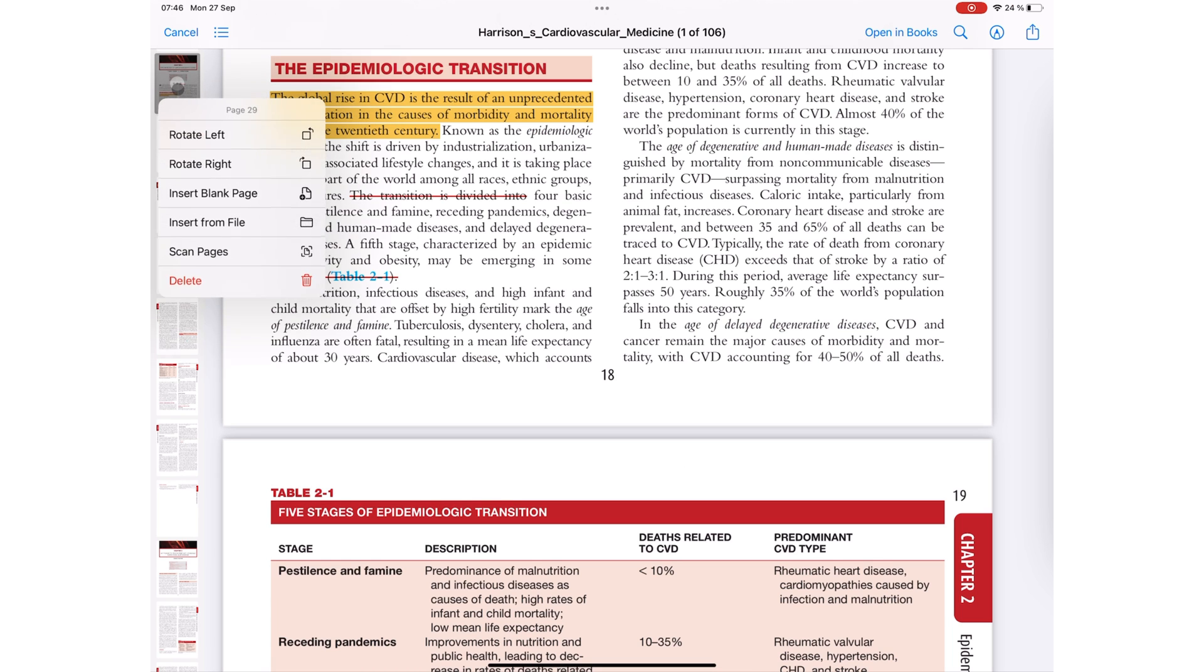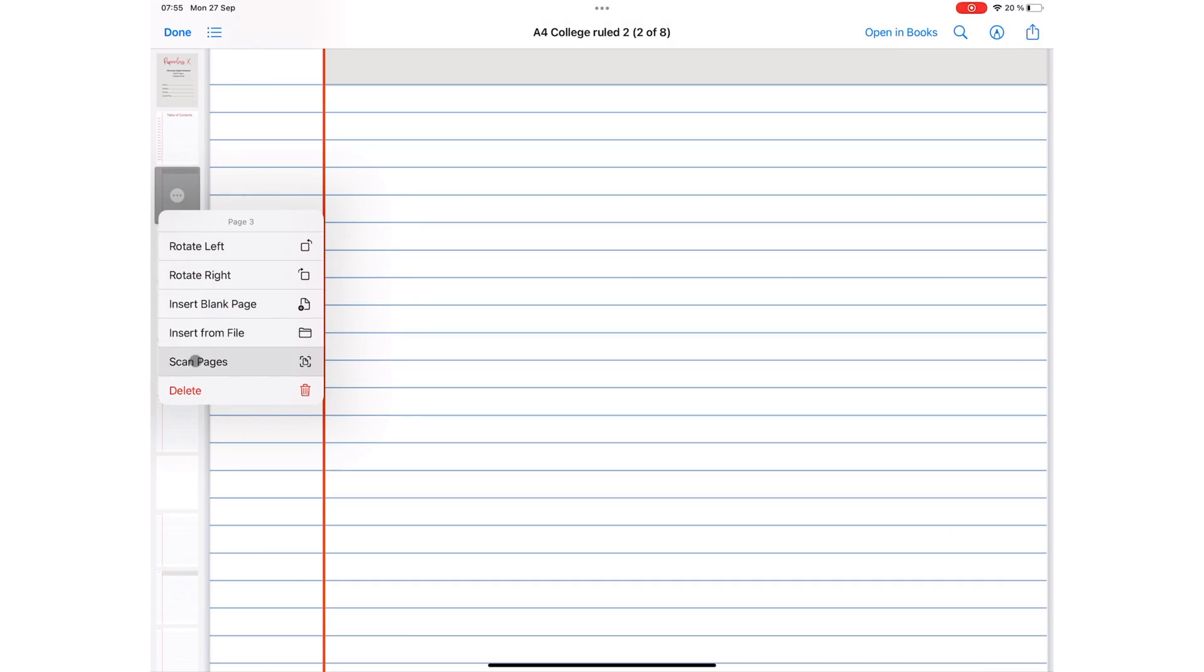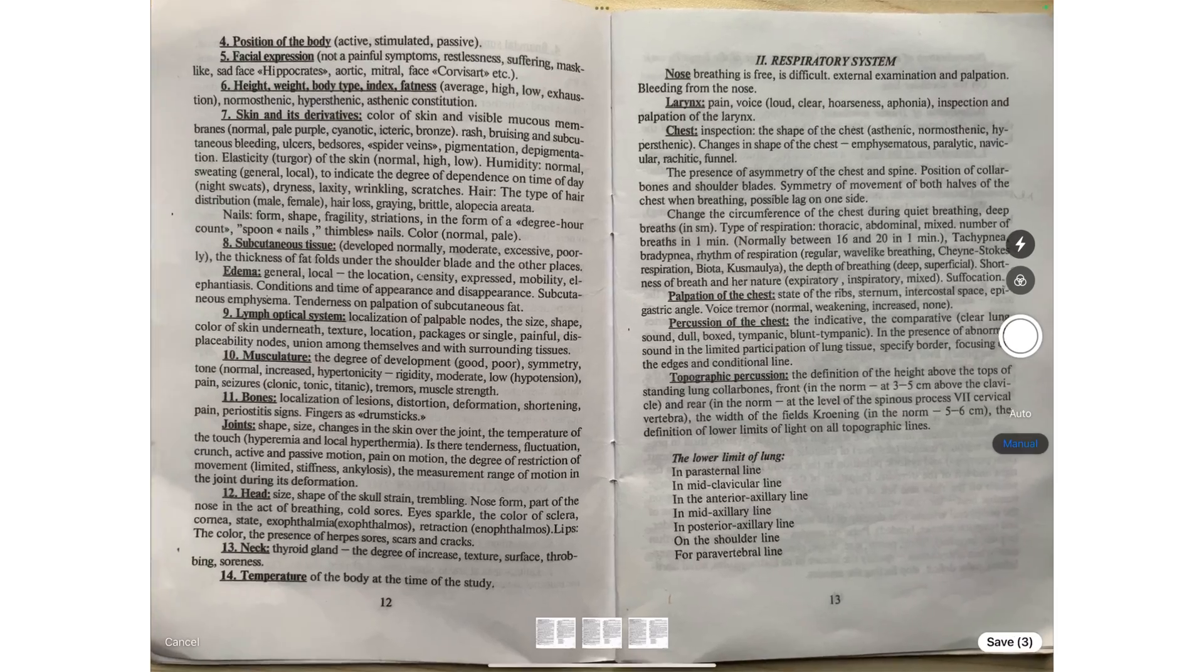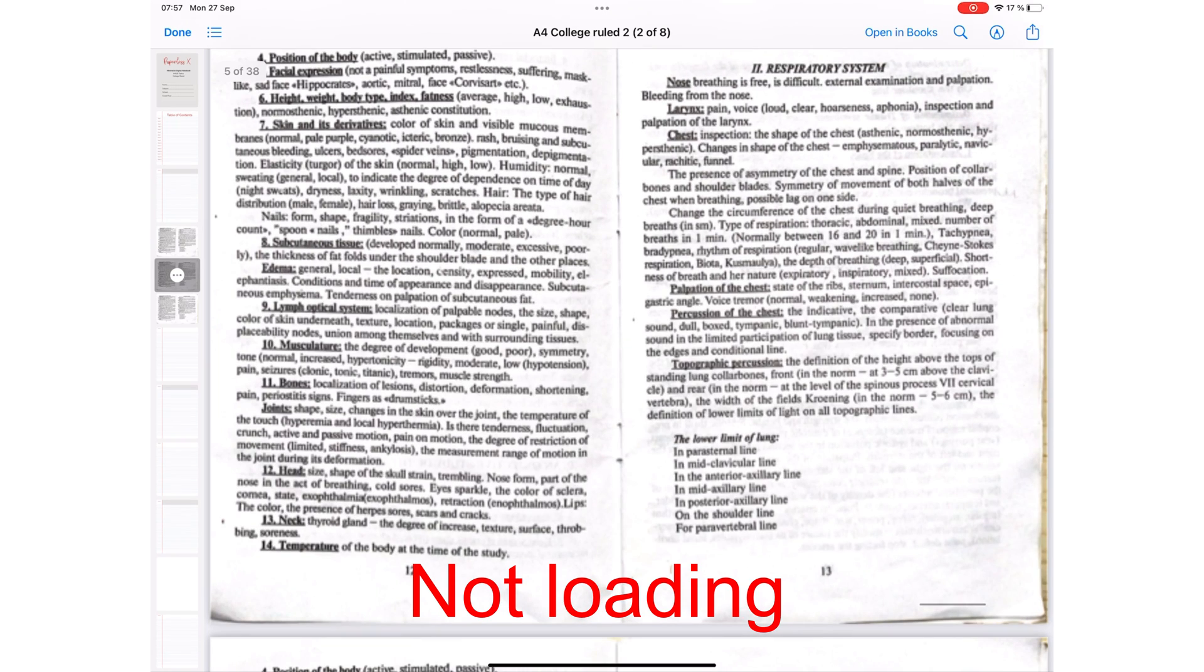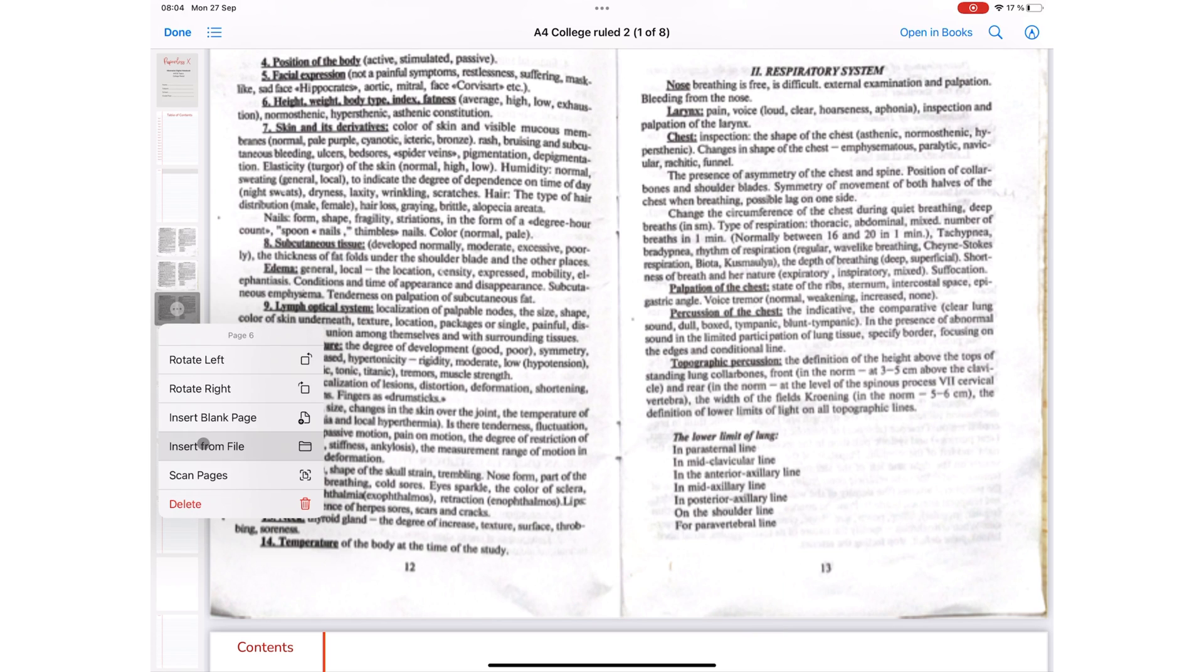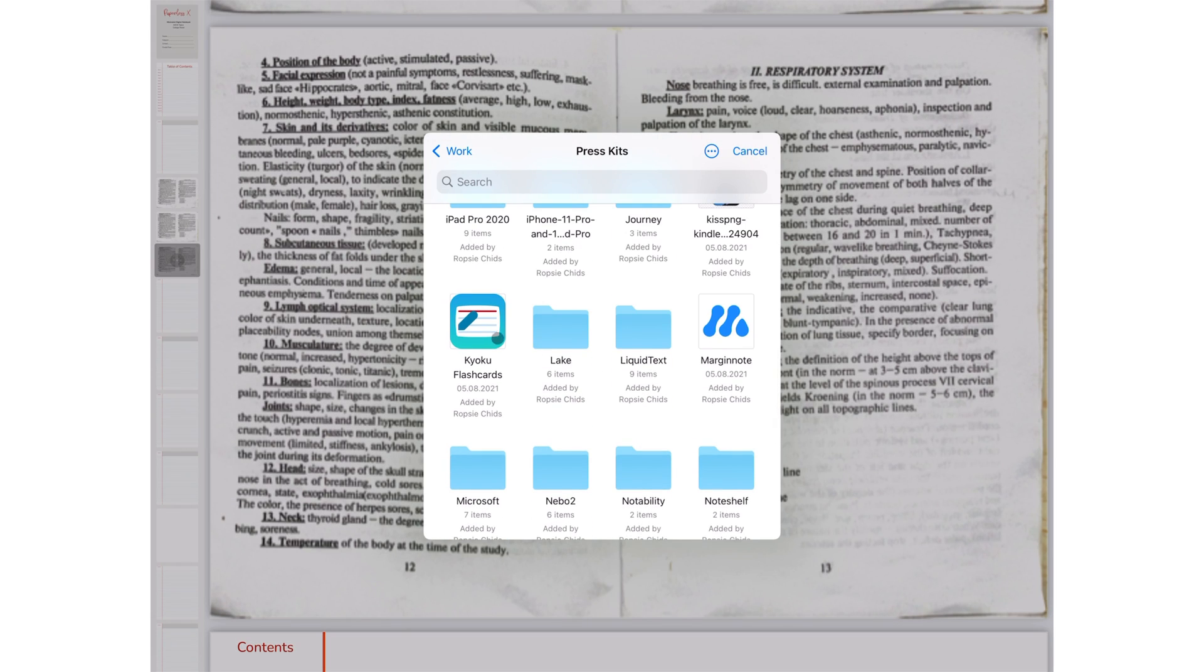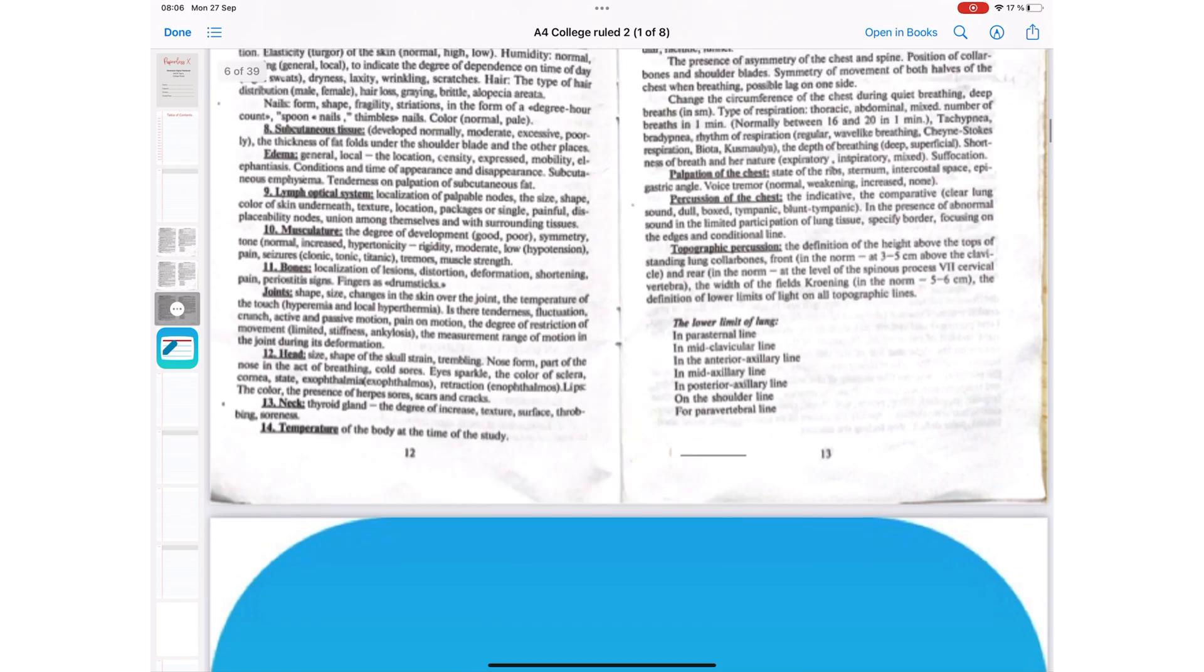Markup also lets you interact with pages to delete them. Scan to add scanned pages to your PDF.